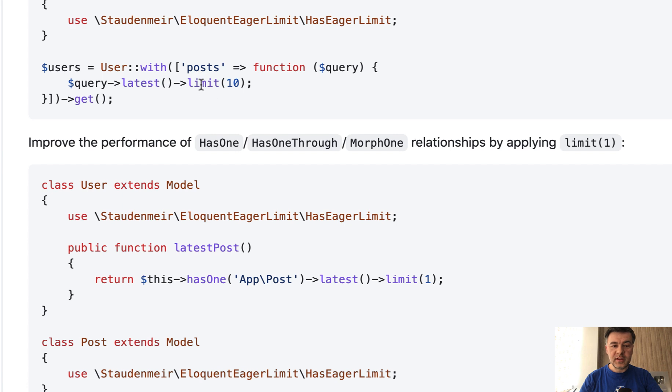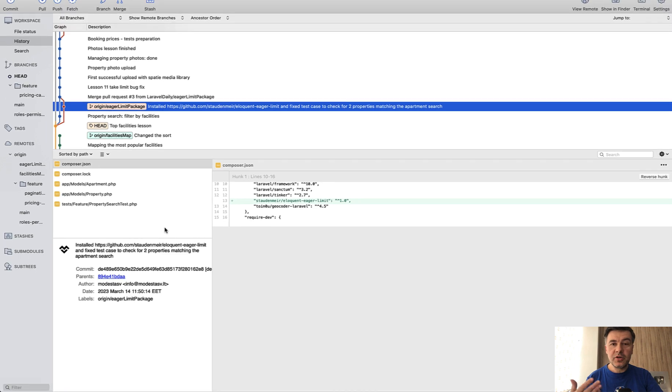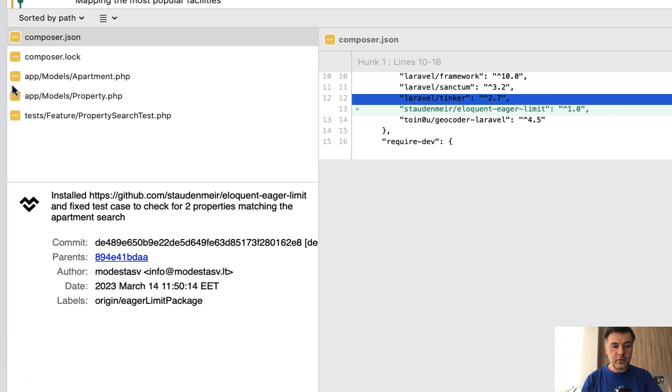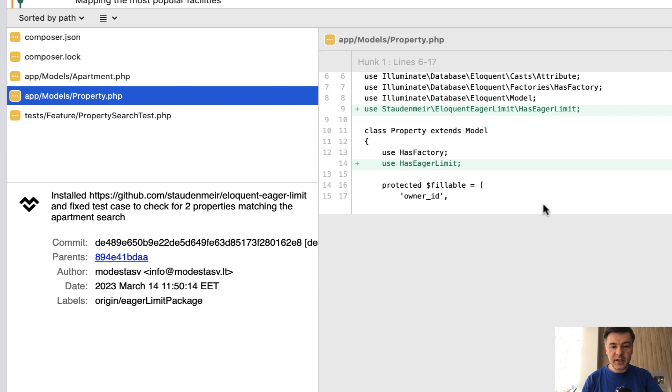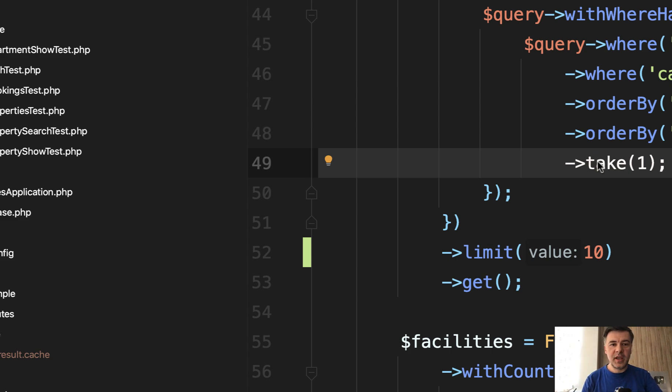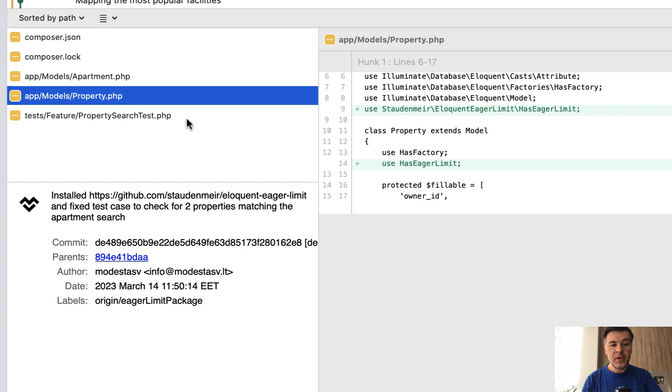Then you can use limit or take inside of those with conditions. The actual commit to repository that Modestas did was installing that package, then composer JSON and lock are changed, then in both apartment and property, add that has eager limit. So that take code doesn't change in the controller. We just change its behavior by adding that trait.